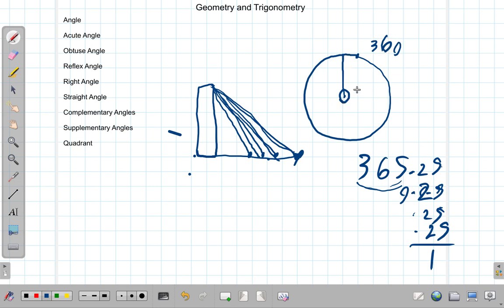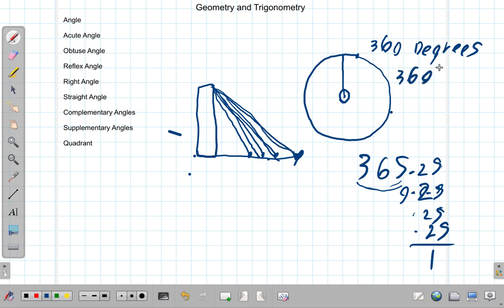In any case, the unit is 360 degrees — written as 360 with a superscript 'o'. Now let's go to our different types of angles.